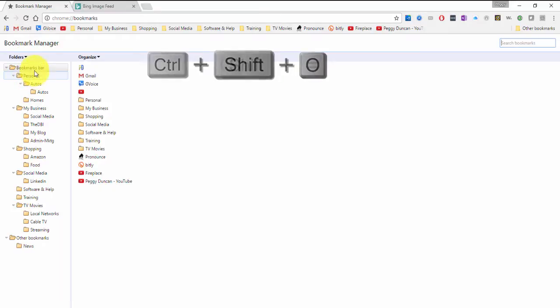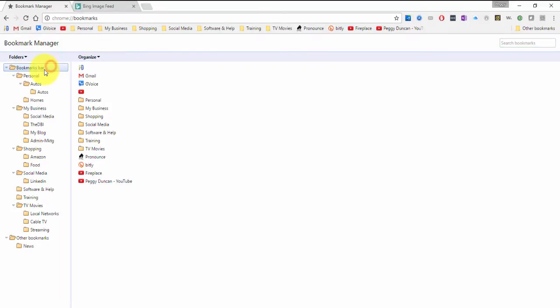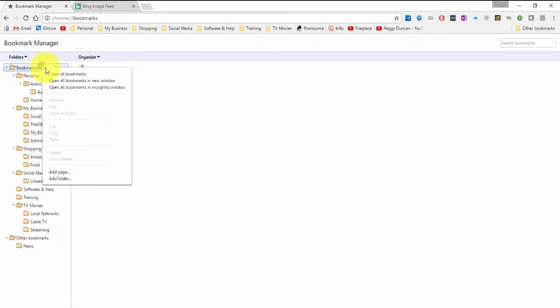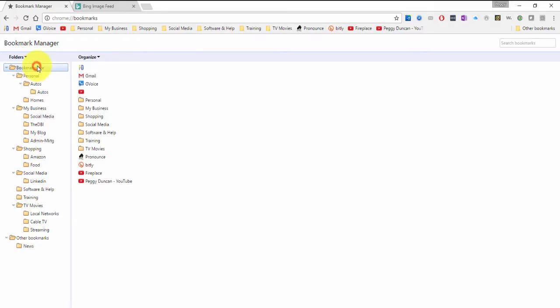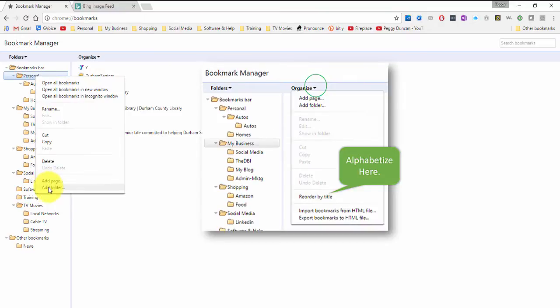And from here, you can add folders. Add folder. Or right click and add folder. Just like you would on your computer. So to add a folder under personal, you would right click personal and add a folder. And so forth.